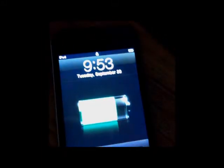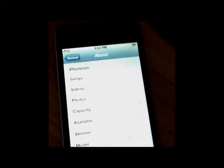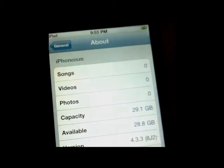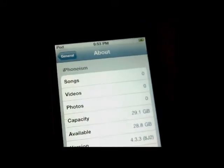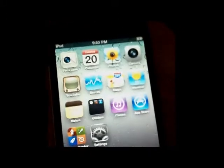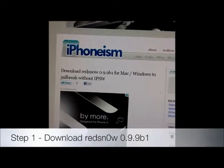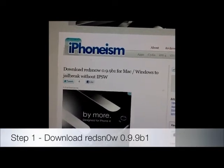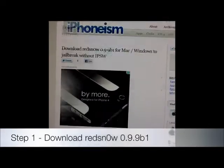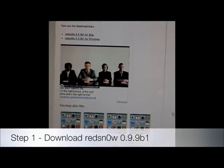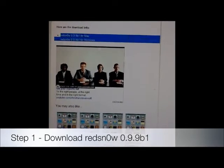Right now we have a 4th generation iPod touch that is running iOS 4.3.3, which is not jailbroken. Step 1: Download RedSnow 0.9.9 beta 1 for your Mac or Windows computer. Download links are given in the description below.